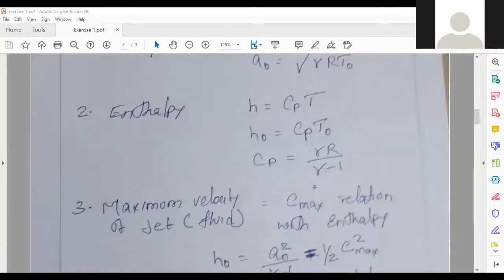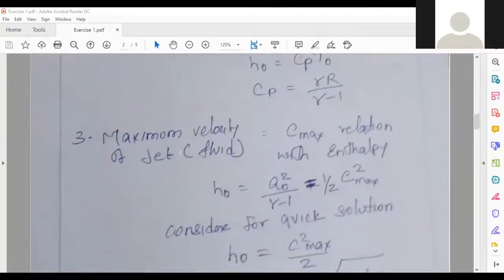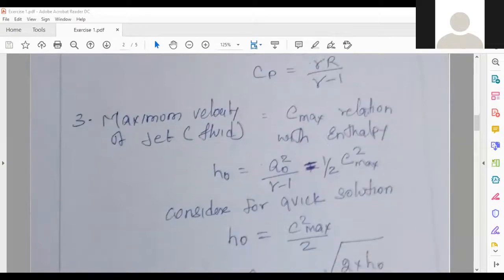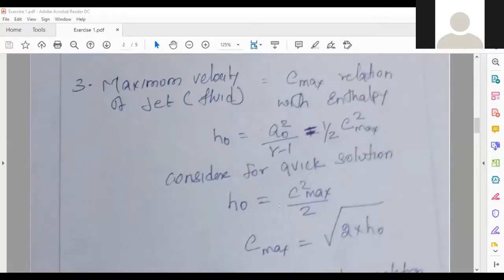To find: local (static) velocity of sound 'a' in m/s, stagnation velocity of sound a₀, stagnation enthalpy h₀, local (static) enthalpy h, and maximum attainable velocity of the jet c_max. The formulas involved: a = √(γRT), a₀ = √(γRT₀), enthalpy h = c_p·T, stagnation enthalpy h₀ = c_p·T₀, where c_p = γR/(γ−1).